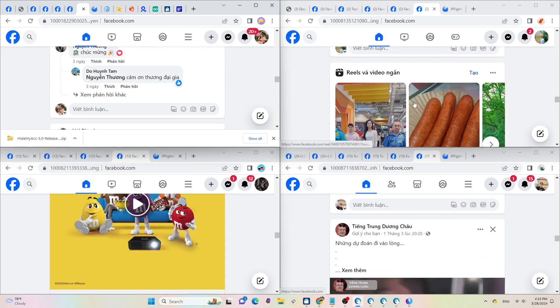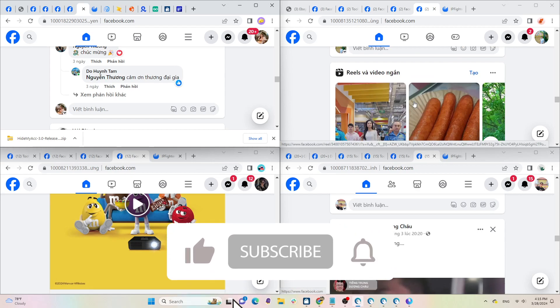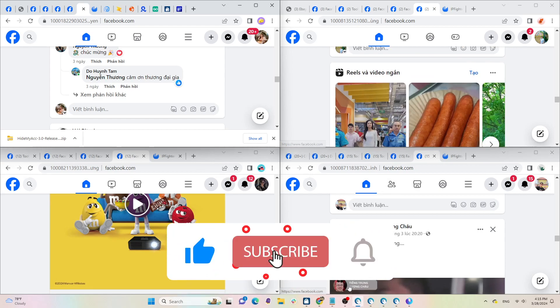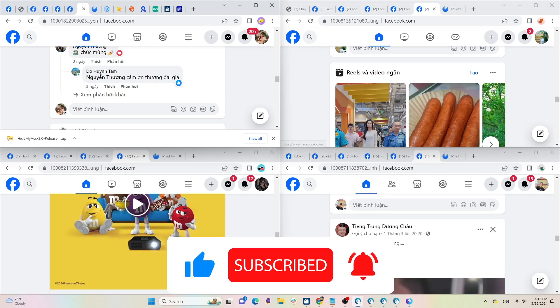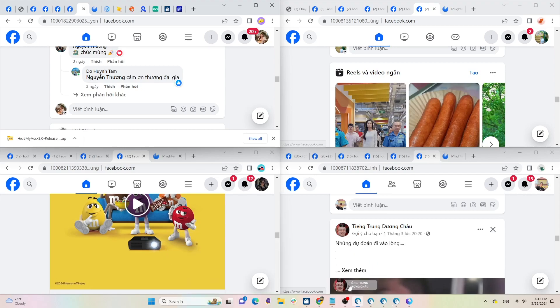Thank you all for watching the entire video. If you found it helpful, please give it a like and subscribe. Goodbye and see you in the next videos.